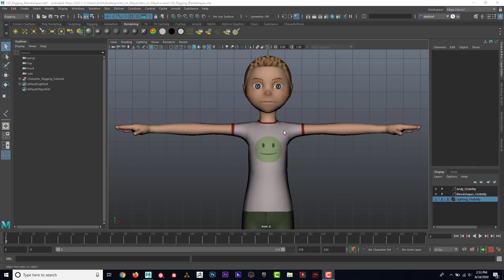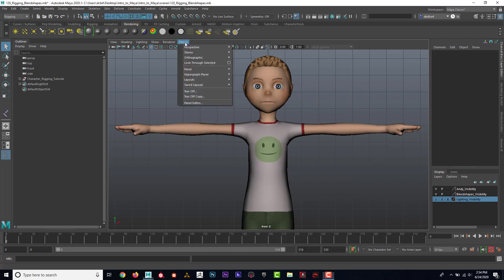I'd like to show how to rig this character. Rigging the character includes putting in all the controls so the animator can move everything from the fingers to the face to the feet and all that.